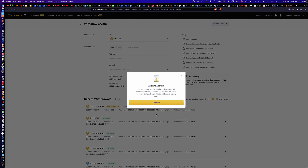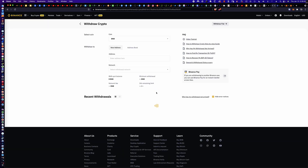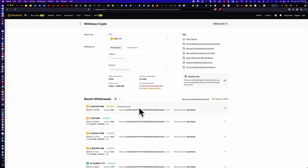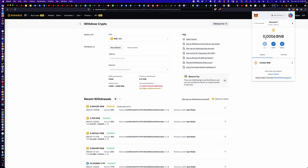What you might see here is a window that pops up saying 'awaiting approval — the withdrawal request is being reviewed and will take approximately 12 hours.' That is extremely misleading. I click Complete and you can see the recent withdrawals listed, showing 0 out of 15 confirmations. We sent that to the MetaMask wallet. I've seen this happen as quickly as 30 seconds, where we get an updated balance and the transfer is complete.